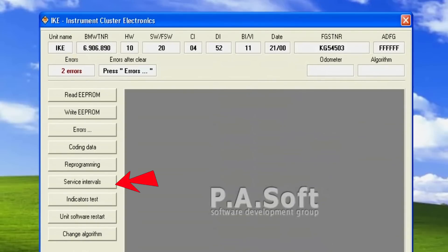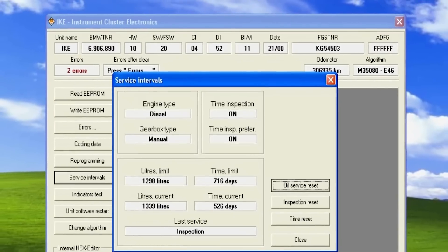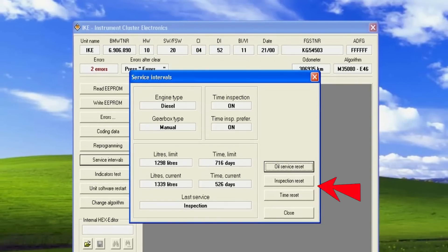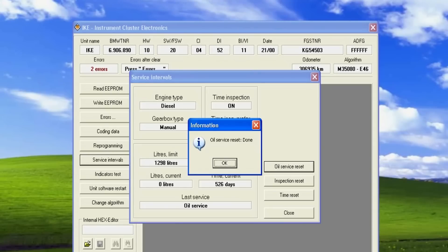Choose service intervals on the left menu. Here you have the chance to reset the time, oil service, and inspection. Since oil service reset is what I'm looking for, that's what I'll choose — and it's done in a second.